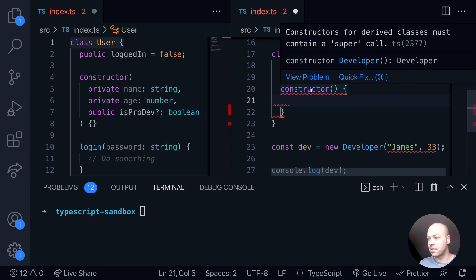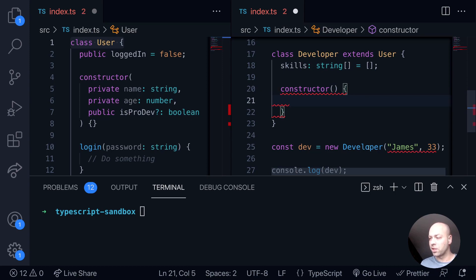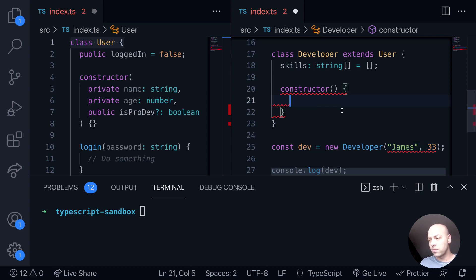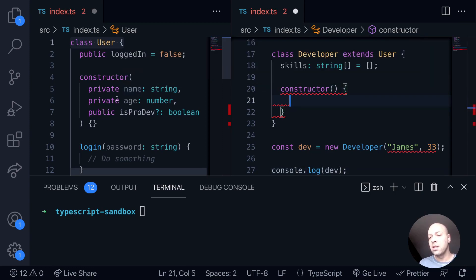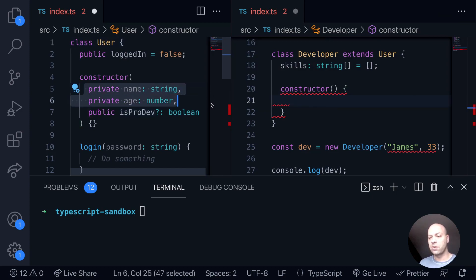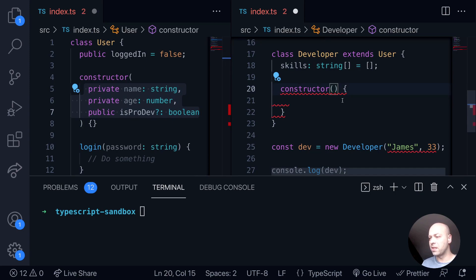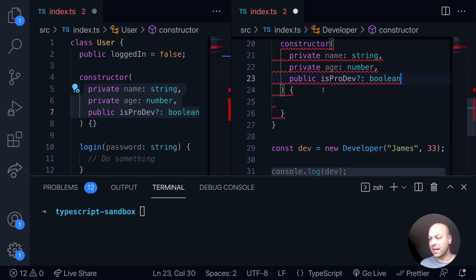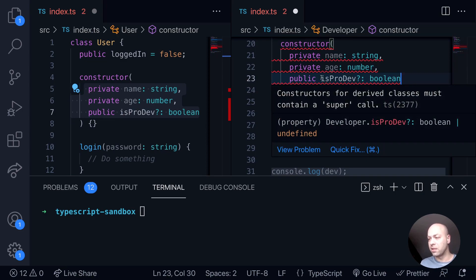We're creating a constructor function for this developer class, and we're also getting some errors saying that we're expecting zero arguments but we're passing in two. What we need to do in our constructor function arguments is basically mirror what we've got in the base class. When we're creating a new developer we'll want to populate the name, age, and optionally the is-pro-dev option, so we copy those across into the constructor function — and you'll notice the error message for the constructor has now disappeared.